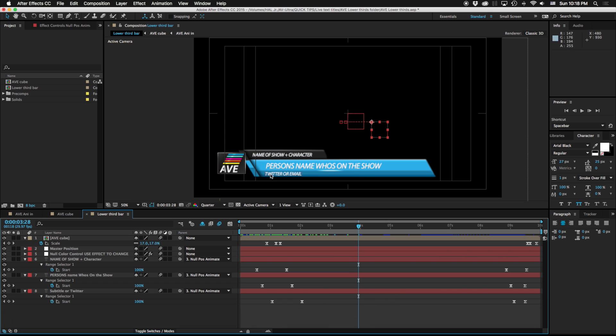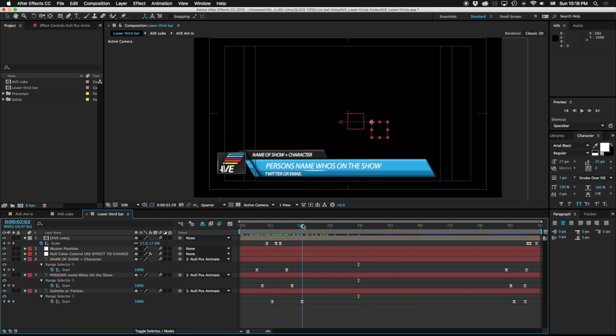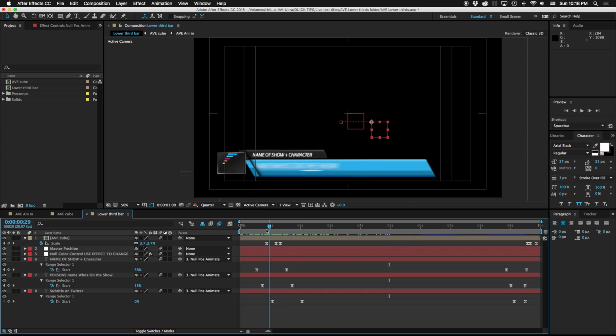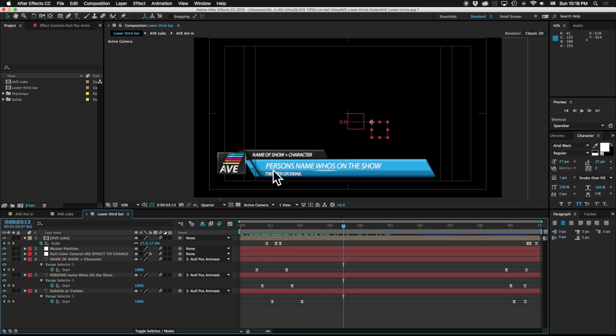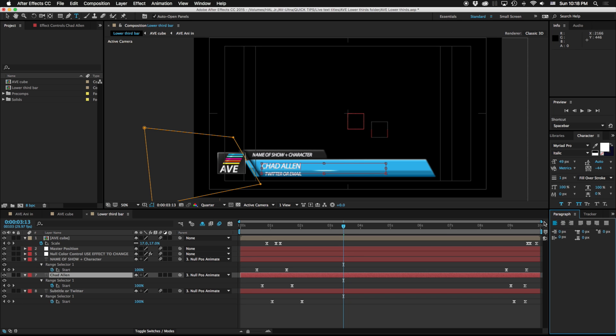So I've got this lower third here I put together for my friend Chad over at Allerton Avenue and Jeremy for a little project we're working on. You can see here I've got my logo and the person's name, email, name of the show, whatever, and all these can be changed to whatever I need.